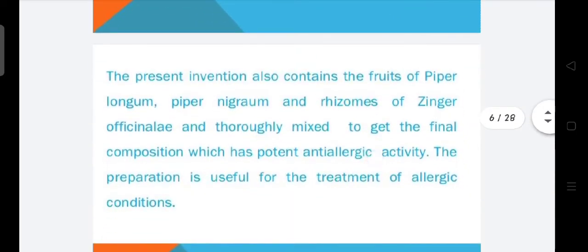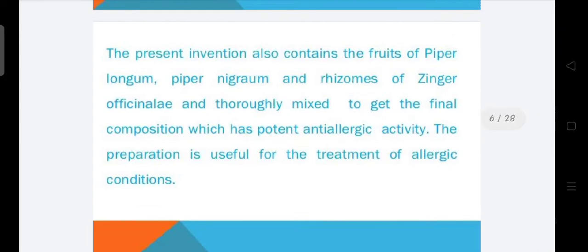The present invention also contains fruits of Piper longum, Piper nigrum, and rhizomes of Zingiber officinale, thoroughly mixed to get the final composition which has potent anti-allergic activity. The preparation is useful for the treatment of allergic conditions.